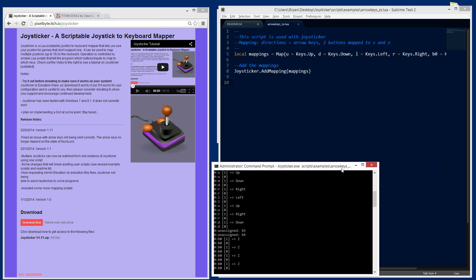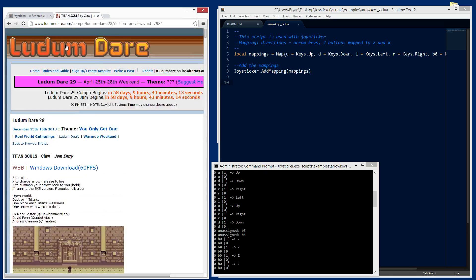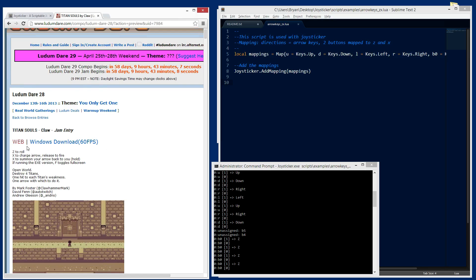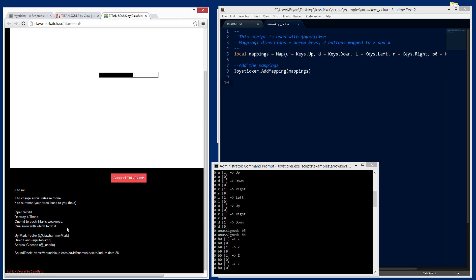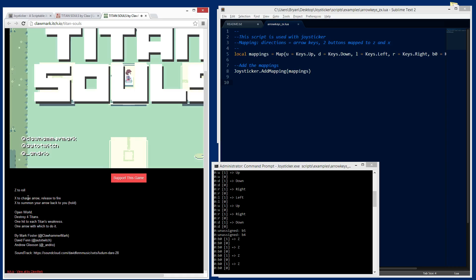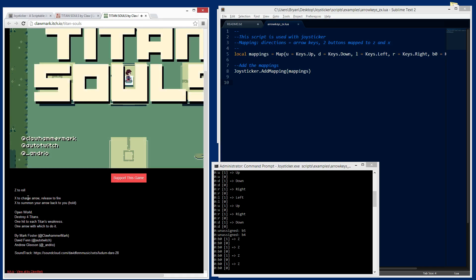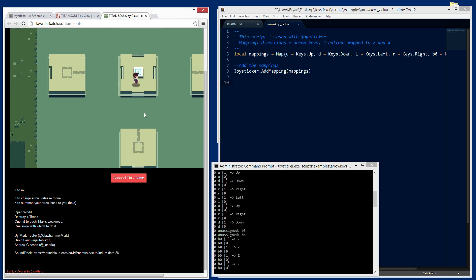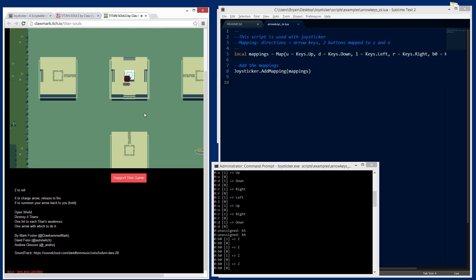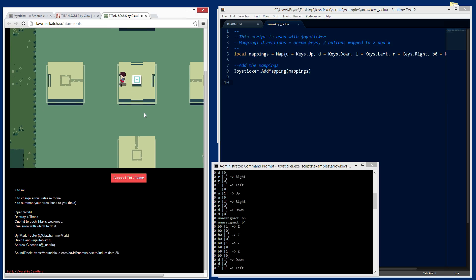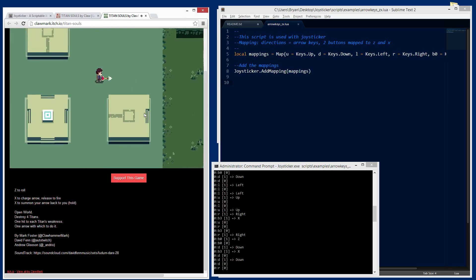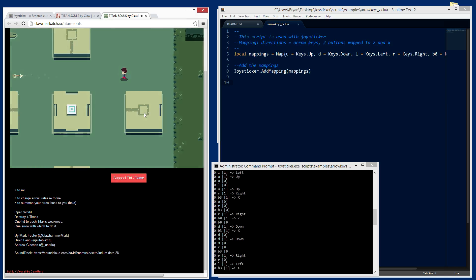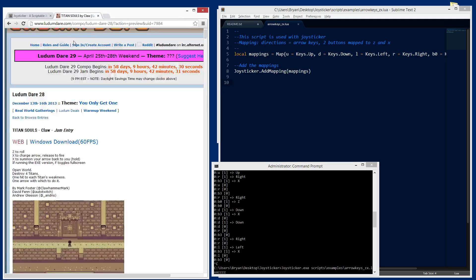This mapping is fairly standard for flash games. I got this Ludum Dare entry called Titan Souls. If you haven't played it, it's really fun. I'm going to load that up. It tells you what the controls are right here. Z to roll and X to charge the arrow and fire it and X to summon your arrow back to you. I've got this running right here. It's already mapped. I can use the keyboard to control everything if I want to, but now I can also grab my joystick and run around and do all the stuff with the joystick now. So that's kind of cool if you want to play flash games.